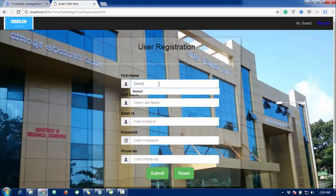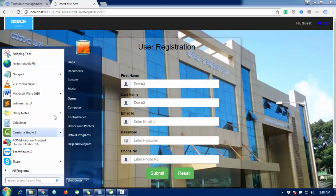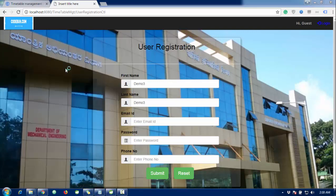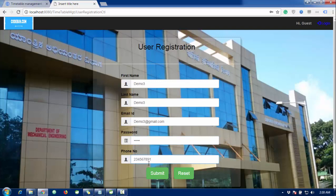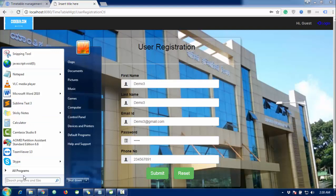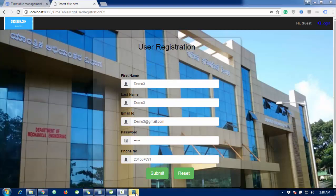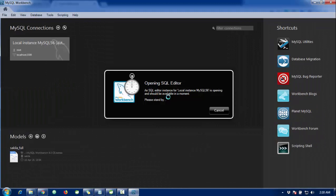I'm going to show you a demo — the name is Demo3, last name also Demo3. Before that, I need to start my database. I'm going to use MySQL Workbench, as I use in all my projects. I'll enter an email ID and password, and the mobile number. Let me start the database server — it's root — and it's done.